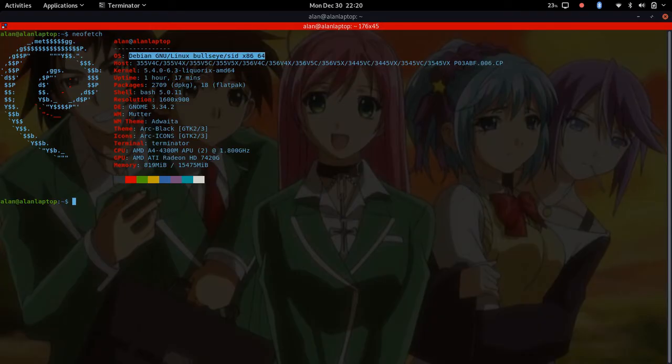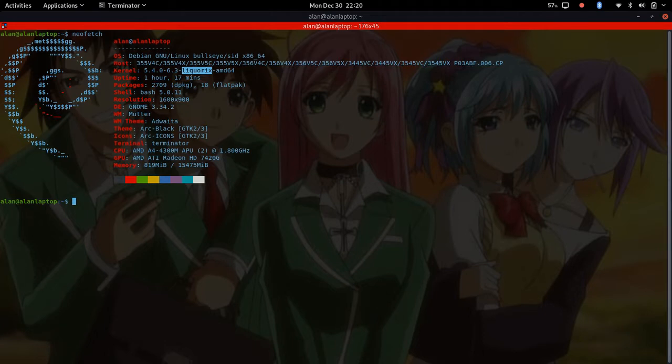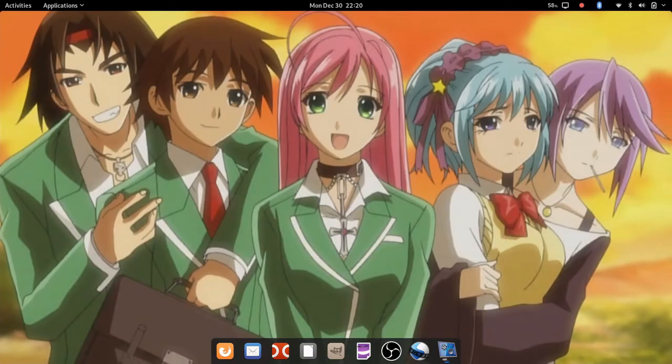Let's jump over to my mainline PC and show you my desktop. Here I am on my desktop, and as you can see I am using Debian — it says bullseye slash sid. I'm using Debian sid, which is a rolling release, and instead of using the 4.19 LTS kernel, I've actually swapped it out for the Liquorix kernel. I'm using GNOME 3.4.2, which is the latest GNOME as far as I know, and this is my basic layout.